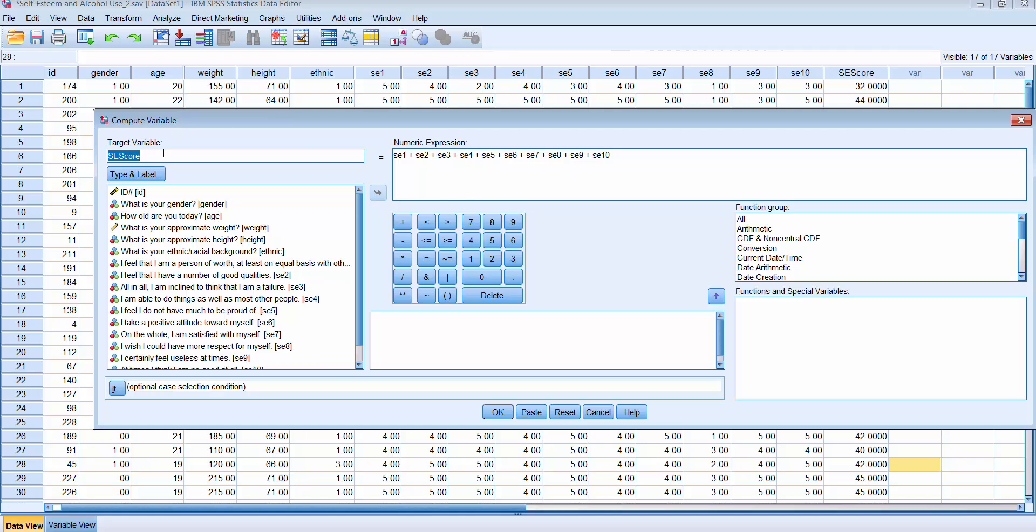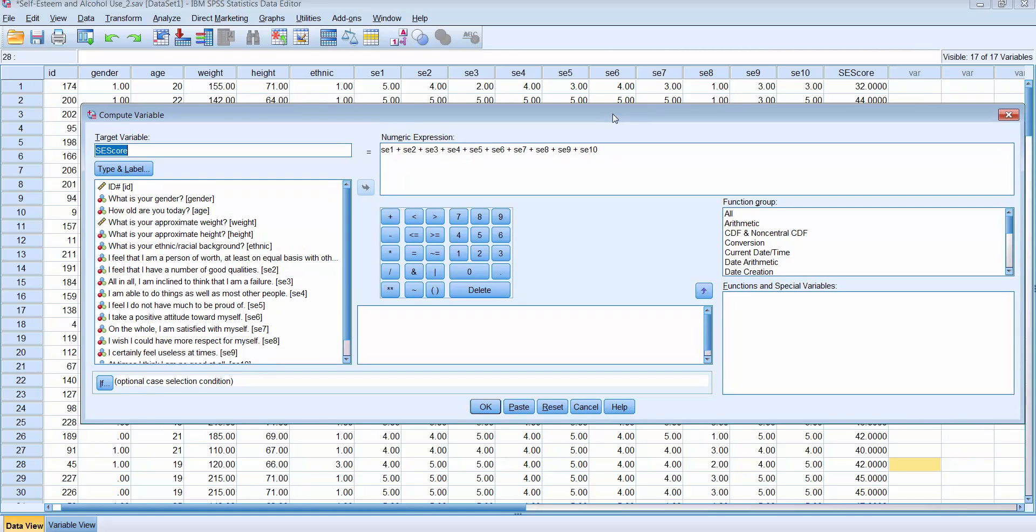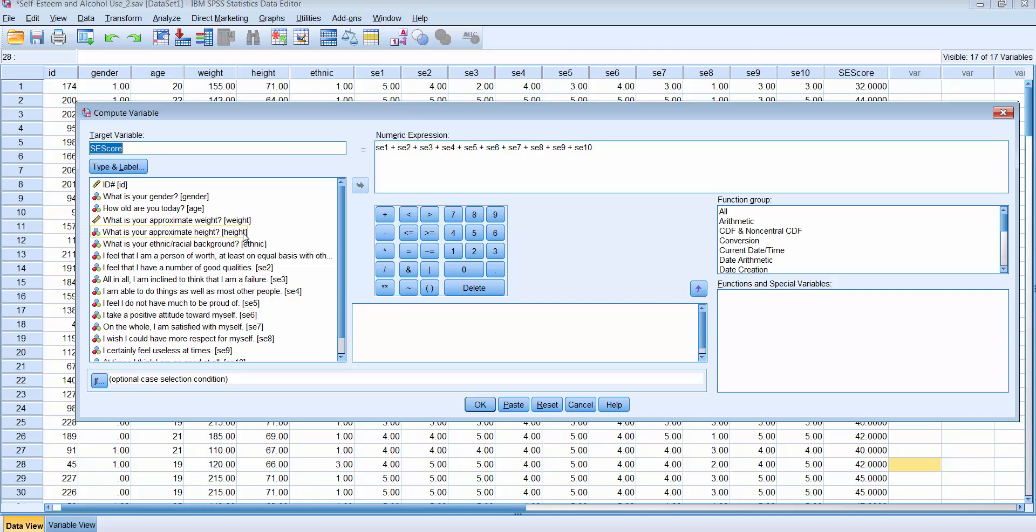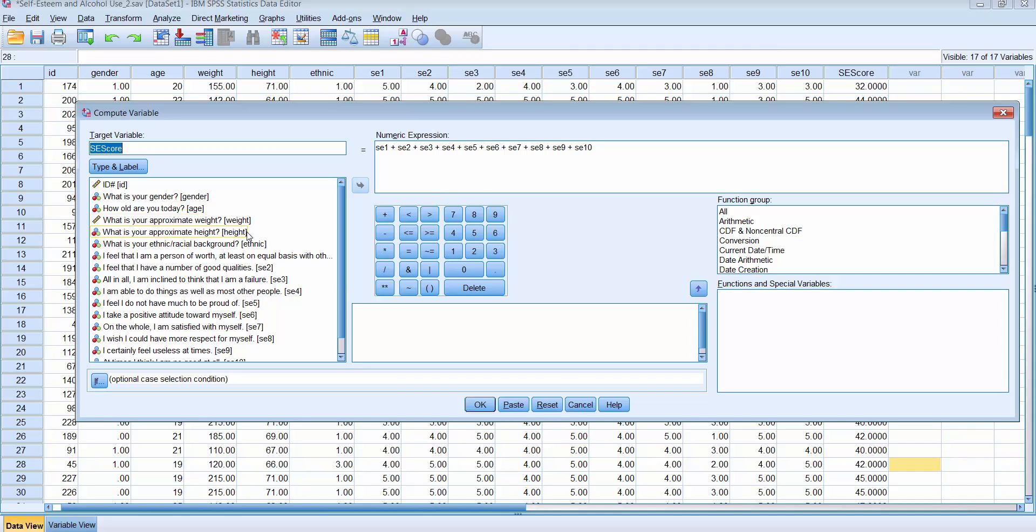We specified the variable name and the variable label and then we told it exactly what to do. Now just in the future, notice you could do different arithmetic commands. So for example, one of the things that you could do is you could say take someone's height and square it and then divide it by their weight, and that would allow you to compute BMI, because the BMI score is somebody's weight squared divided by their height. So you can do a number of different variable computations here.